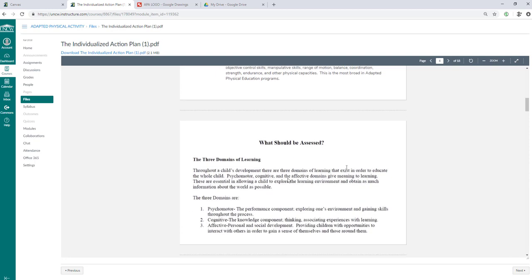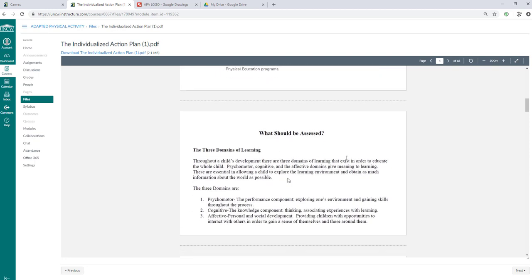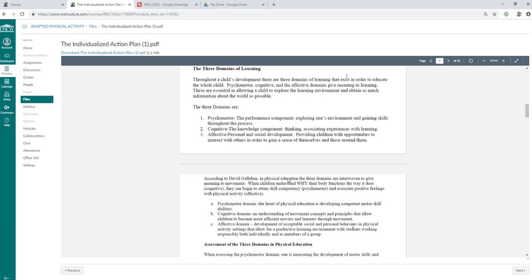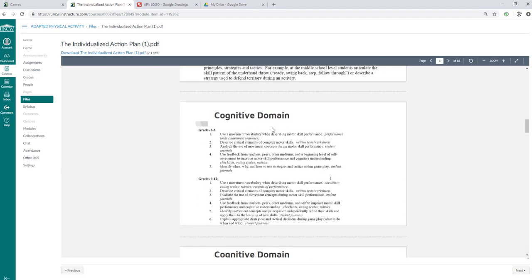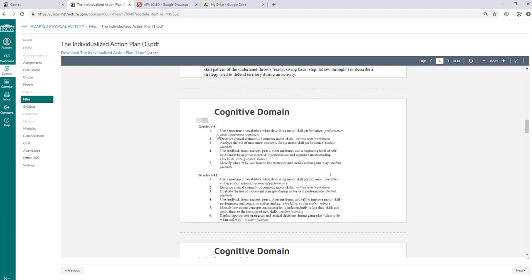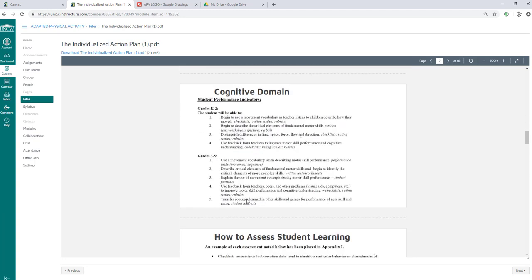So if you're trying to assess, like if you don't know what domain is what, here's a good document here which will tell you how to assess these. And I have given you some examples. For example, use a movement vocabulary when describing motor skill performance, performance tasks, movement sequence. So they're able to describe, say, they're skipping and hopping over there. Describe critical elements of complex motor skills, written tests, or worksheets. So maybe they're able to write down a locomotor skill sheet. Maybe they're not at that level. So you might have to look at some maybe lower grades, such as use movement vocabulary when describing motor skill performance. So maybe just understanding that we're skipping, understanding that we're hopping, understanding that we're jumping, and knowing the difference between the different skills. That would be cognitive. And we're always thinking about those physical performances.